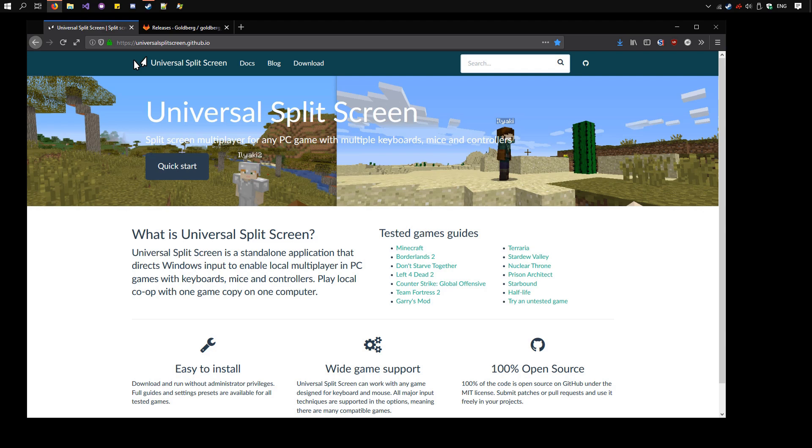Hi, today I'll be showing you how to set up Don't Starve Together in split-screen multiplayer with multiple keyboards, mice, and controllers.